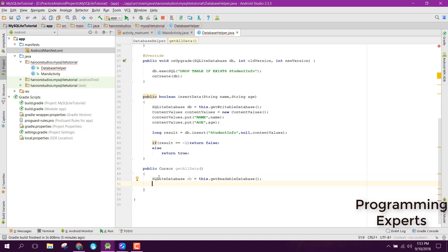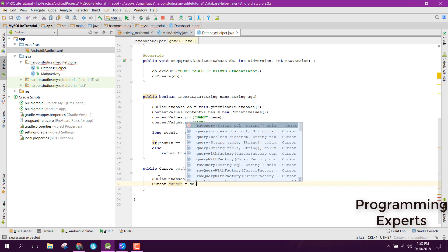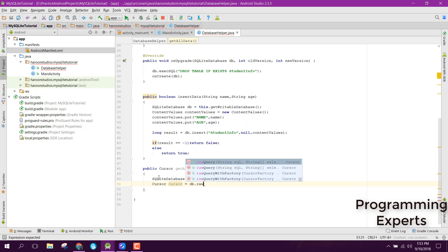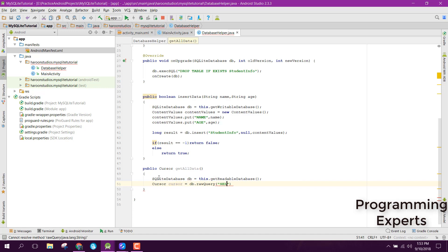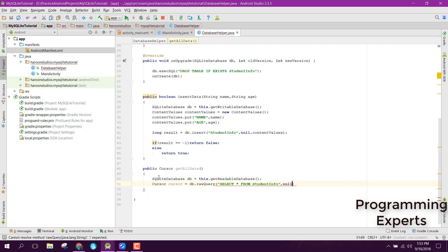We need to execute the raw query and inside that we can say SELECT * FROM and we need to write the table name. In this case we can say student_info, and finally we can pass the null value.